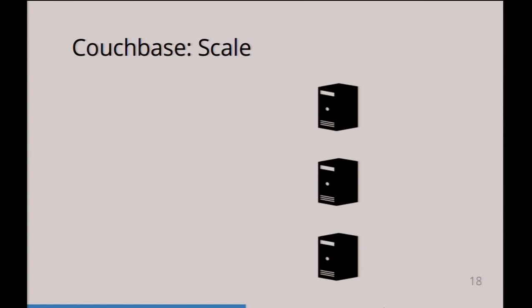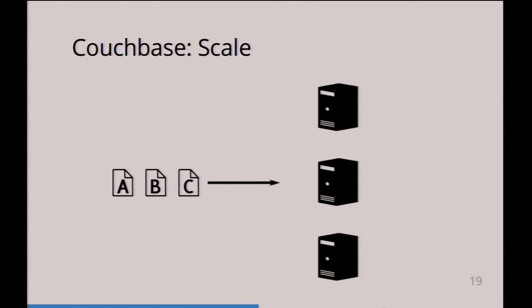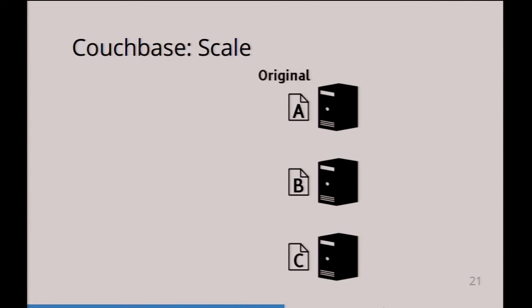Let's take this example. You have three documents you distribute on your cluster. In this case they're equally distributed on those three servers. These are the original documents. You of course want to have copies, you want to have replicas on the servers as well in case something goes wrong.